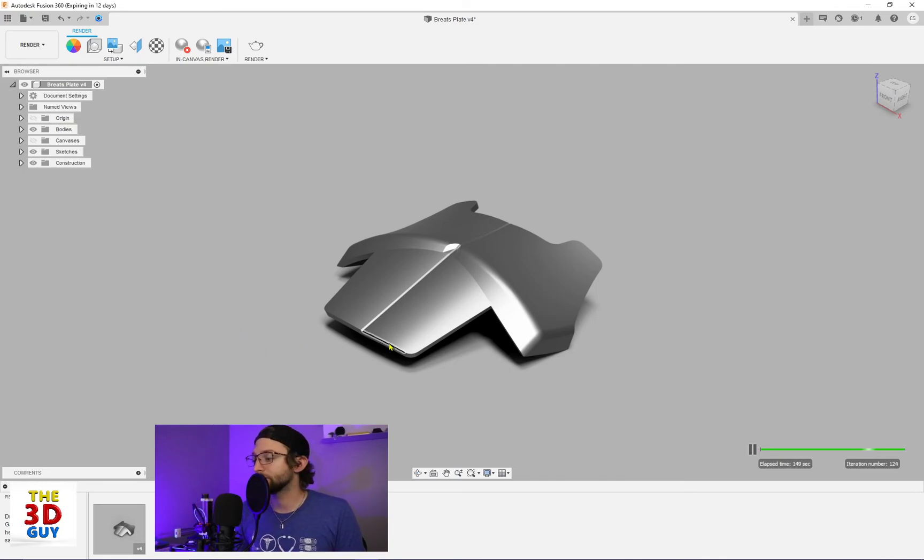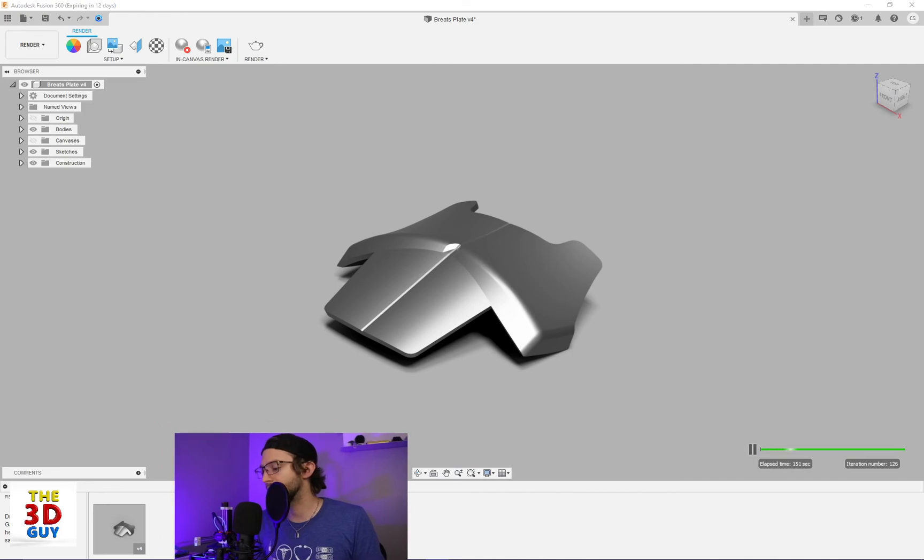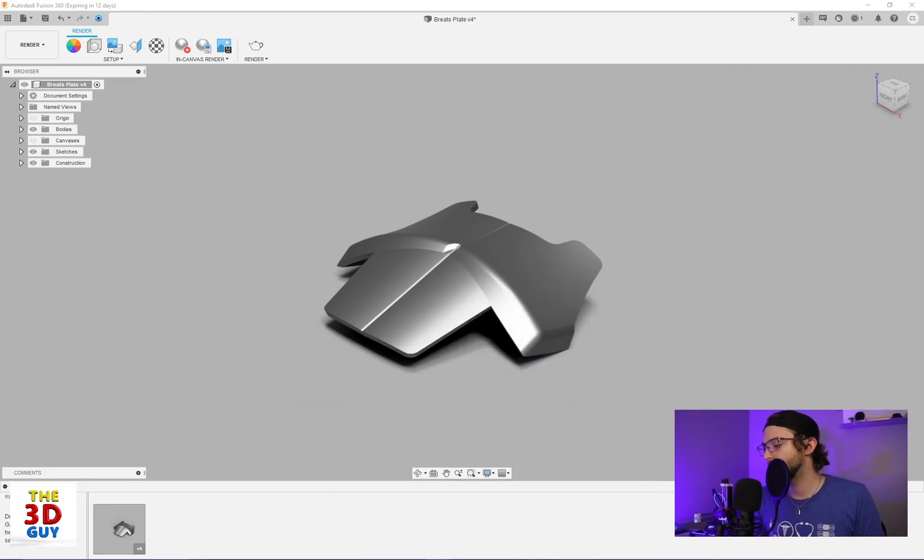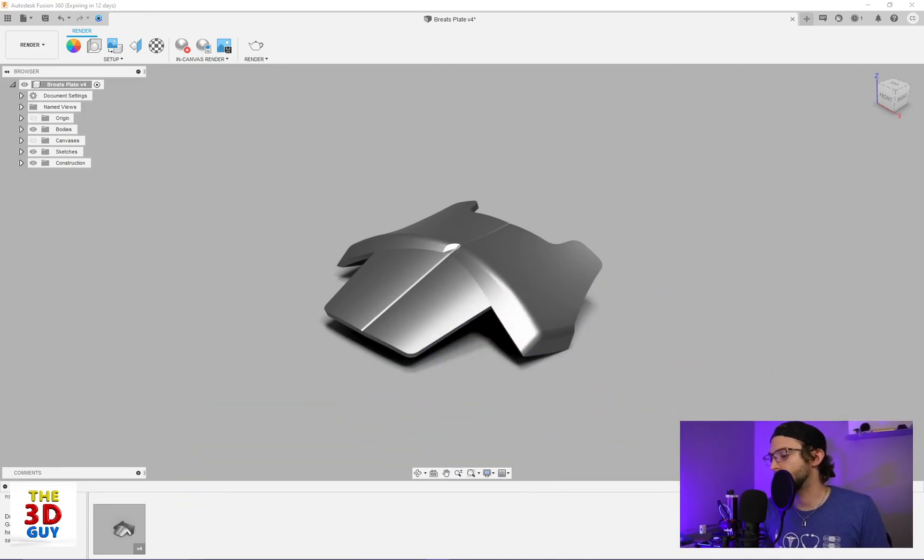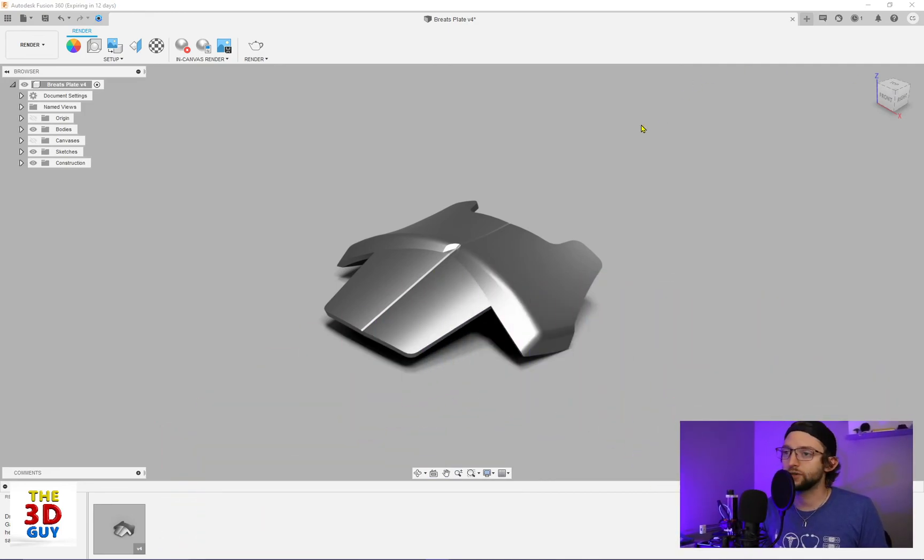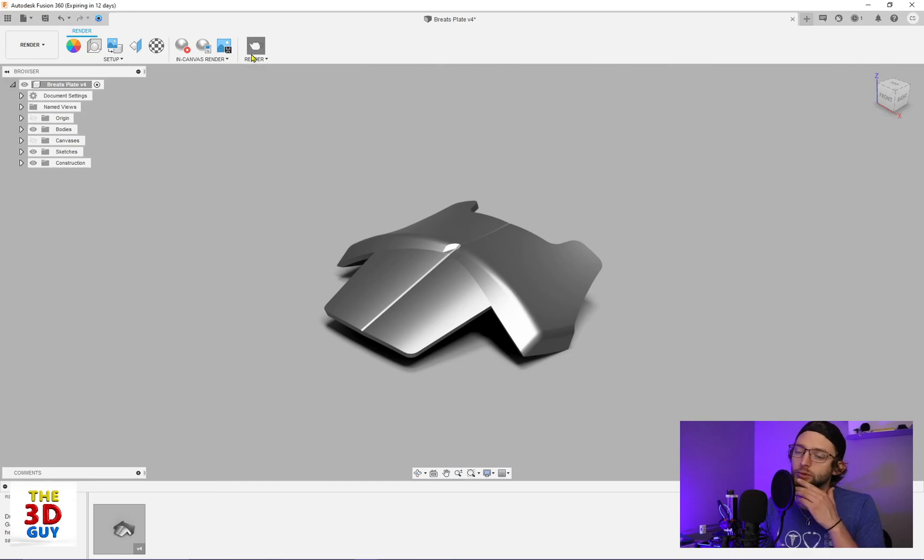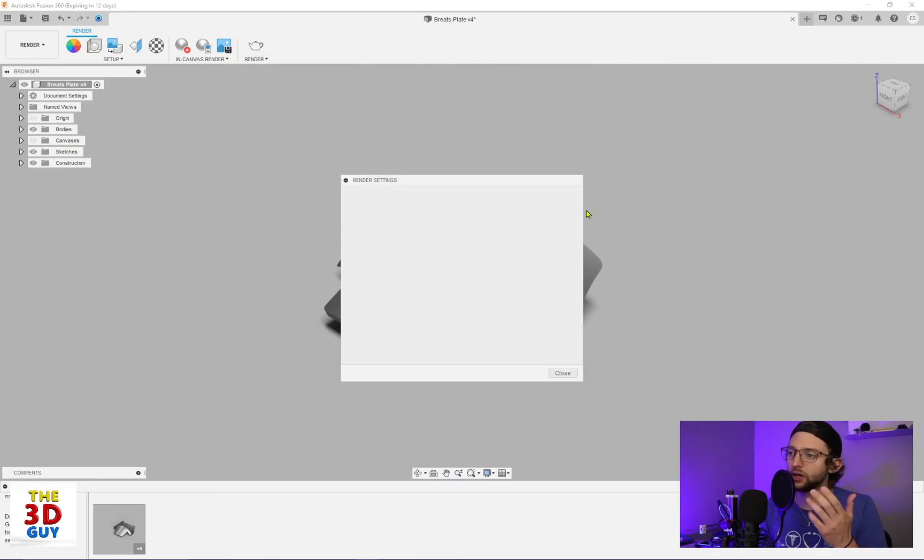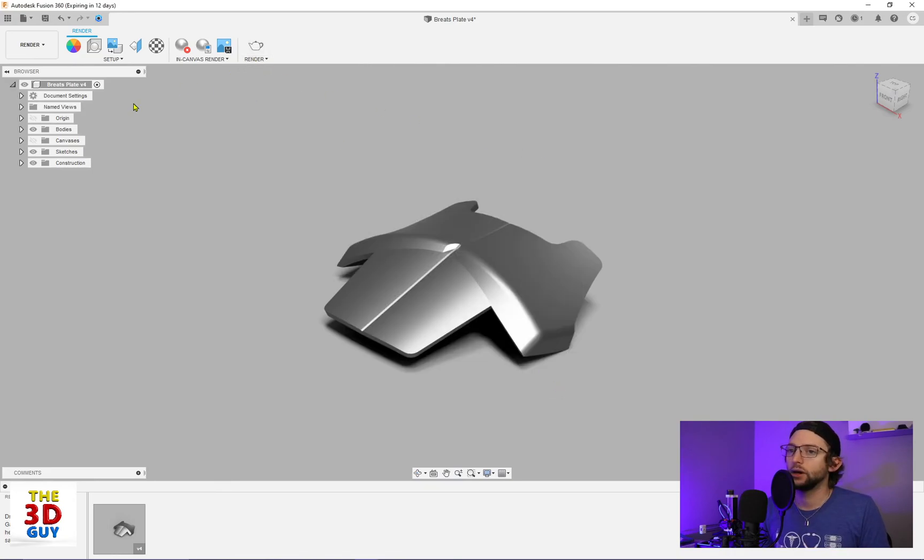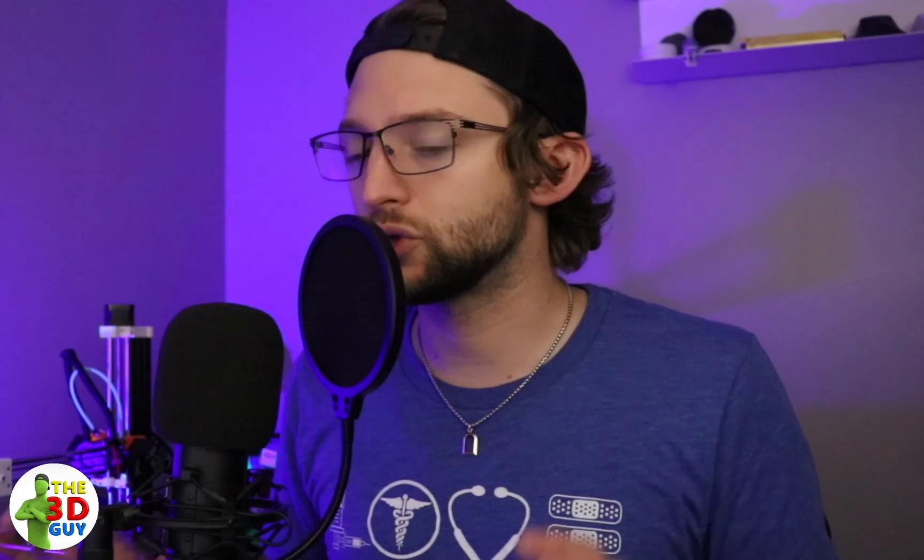And that is it. That is all of the different options you have for Fusion 360. Again, I'm not going to go over the key shot option. But those are the two built-in options for rendering in Fusion 360.